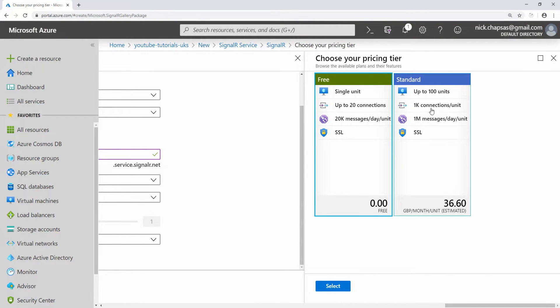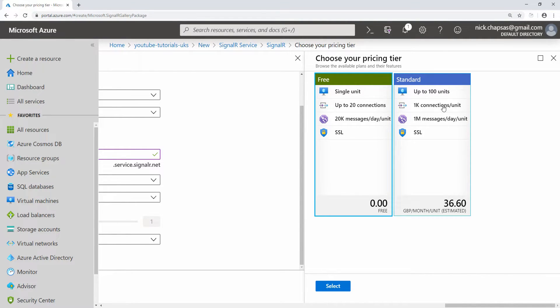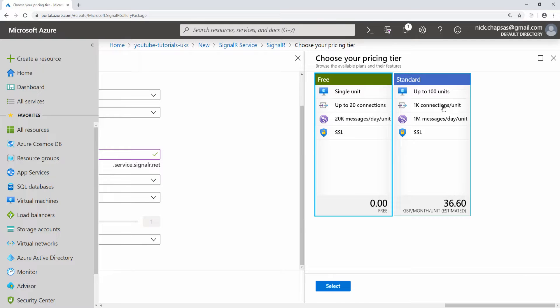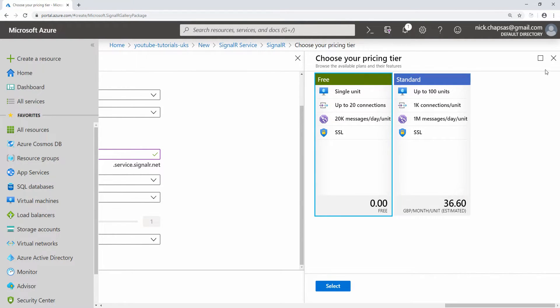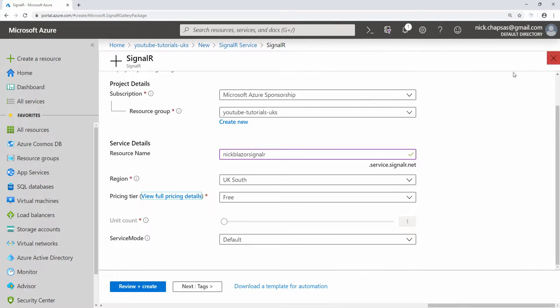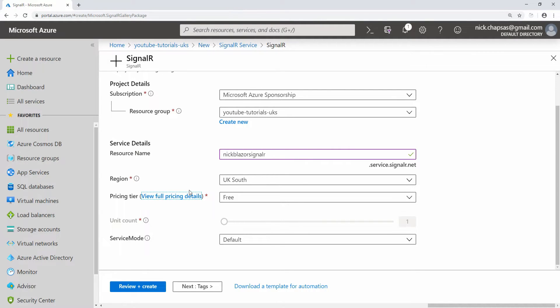On the standard tier, you can actually have up to 100 units, and then you have a million messages per day per unit and 1,000 connections per unit. This can scale up to 100,000 connections. Obviously you're paying for that - I think it's like 1.2 dollars per day per unit or something like that. You can get a more detailed view of the pricing on the dedicated page.